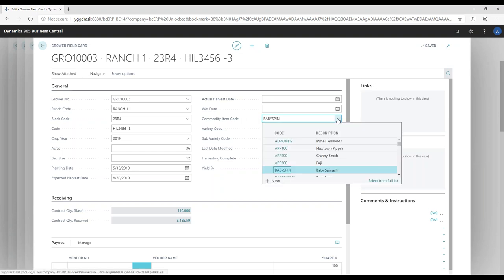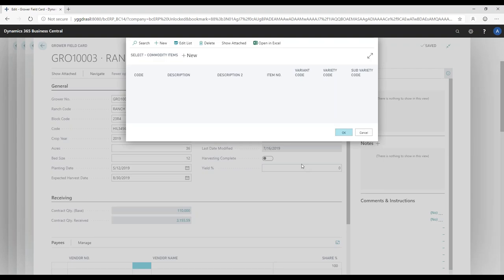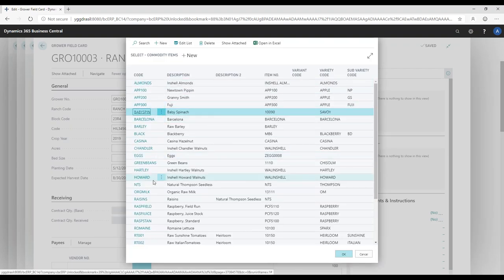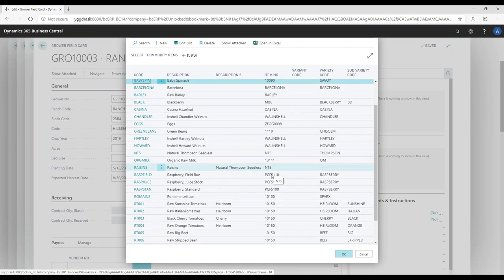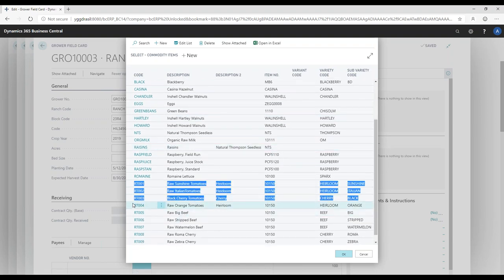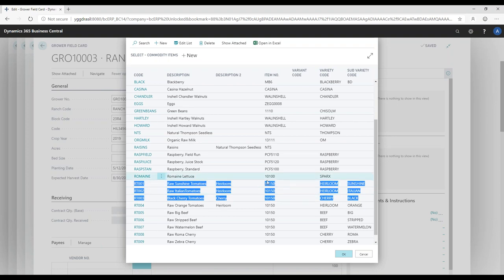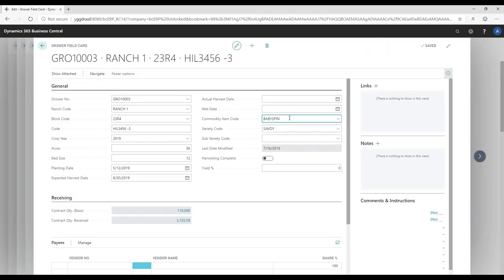Looking at commodity items, you can have a list of items and link them to a standard Business Central item. For example, scrolling down you can see a lot of tomatoes here — all of these different tomato varieties actually link into the same item. When receiving, I'm just receiving those as a single item in the system, which lets me track variety at the lot information level and keep my item master clean, rather than having a separate tomato item for every variety. You can still have a unique item per commodity item if you prefer.